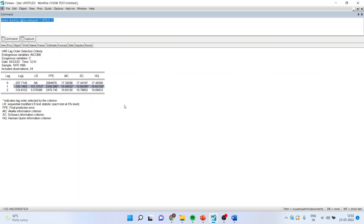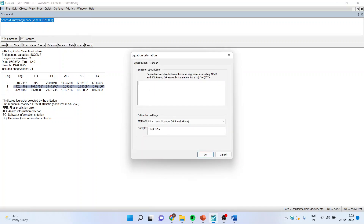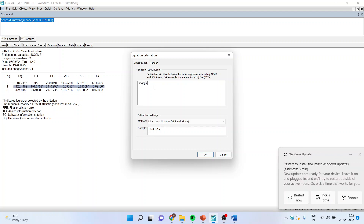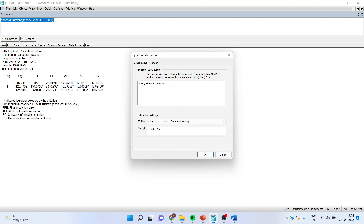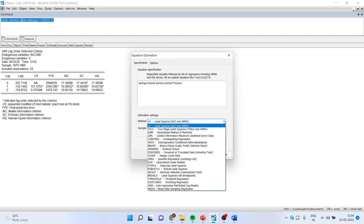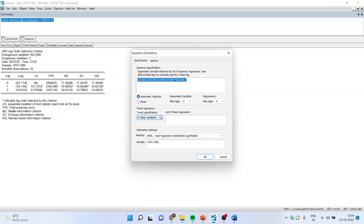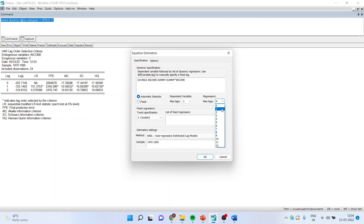Now I want to estimate the ARDL model. I will go to Quick, Estimate Equation and write the equation as: savings C income, then the dummy. When running the ARDL model, make sure you don't specify the constant separately. Add dummy asterisk income for the interaction effect. Activate the ARDL model, make sure the constant is on, the maximum lags on the dependent and independent variable is 1, which we have already determined as the optimal lag length. Click OK.